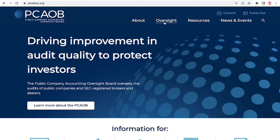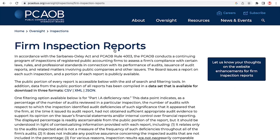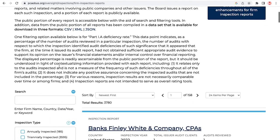In this video, we will show you the new online tools that can help investors, audit committee members, and other stakeholders better access and understand data from PCOB inspection reports.